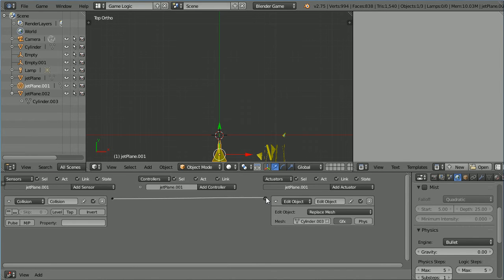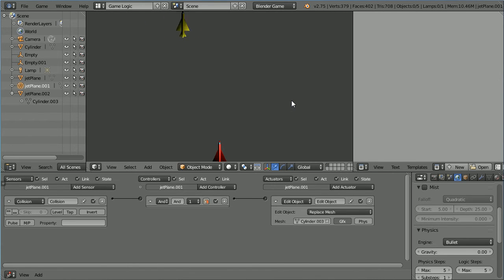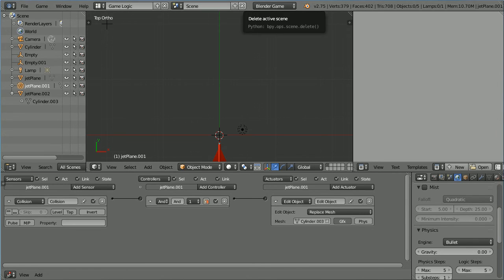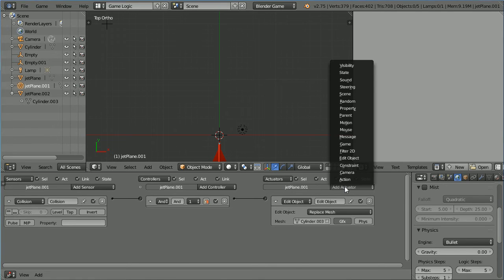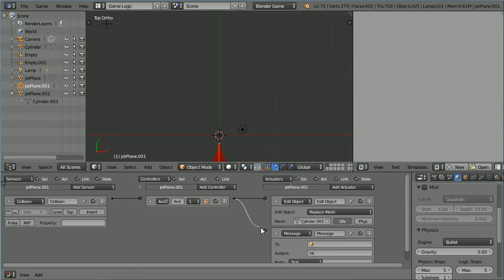Go back to the first layer. Press P to play. Now when a bullet collides with the target jet it explodes. To set up a simple scoring system with the target jet selected add a message actuator. Set the subject of the message to hit. Connect that up and when a bullet collides with the target jet the message will be sent.